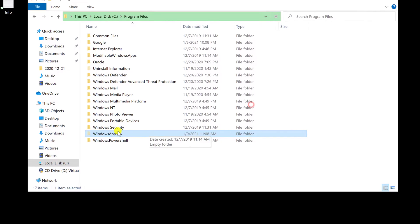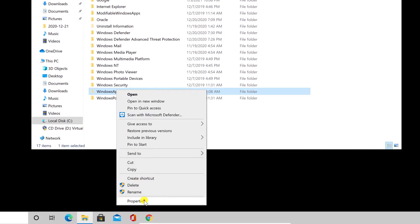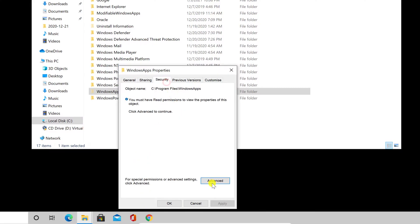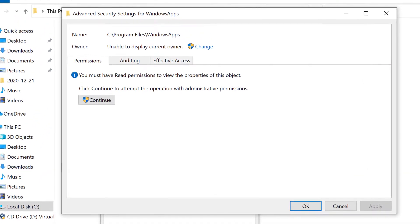Right click on the folder and click on Properties. Click on Security Tab. Then click the Advanced option. In the Advanced Security Settings window, click the Change button listed next to the owner information at the top.